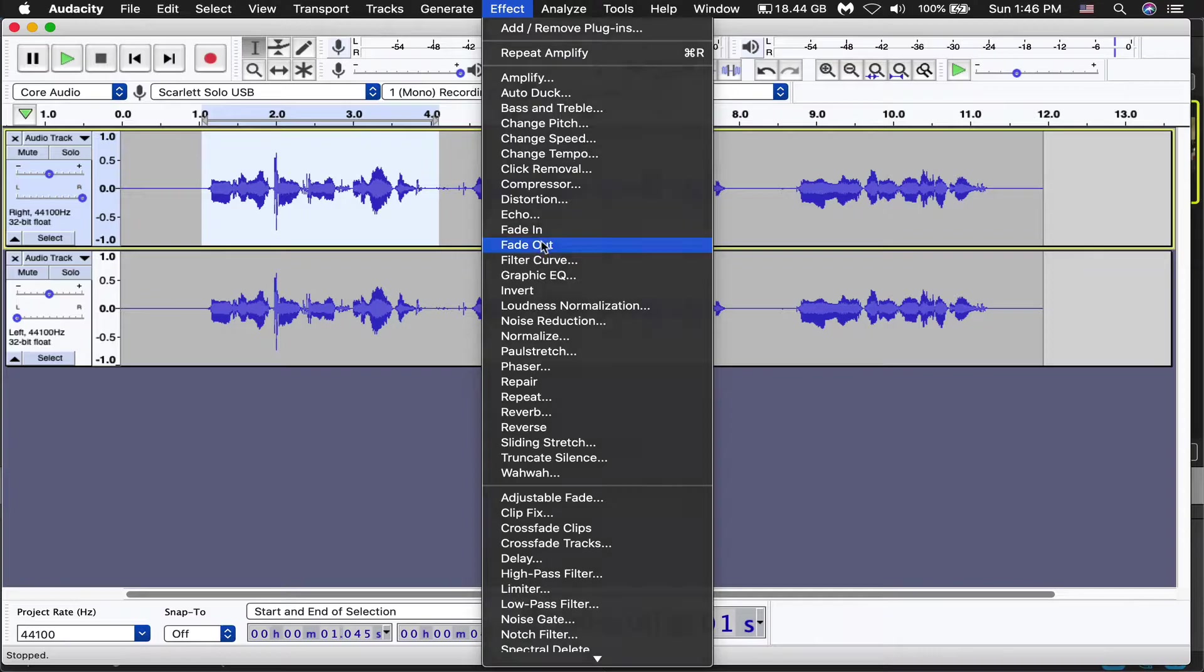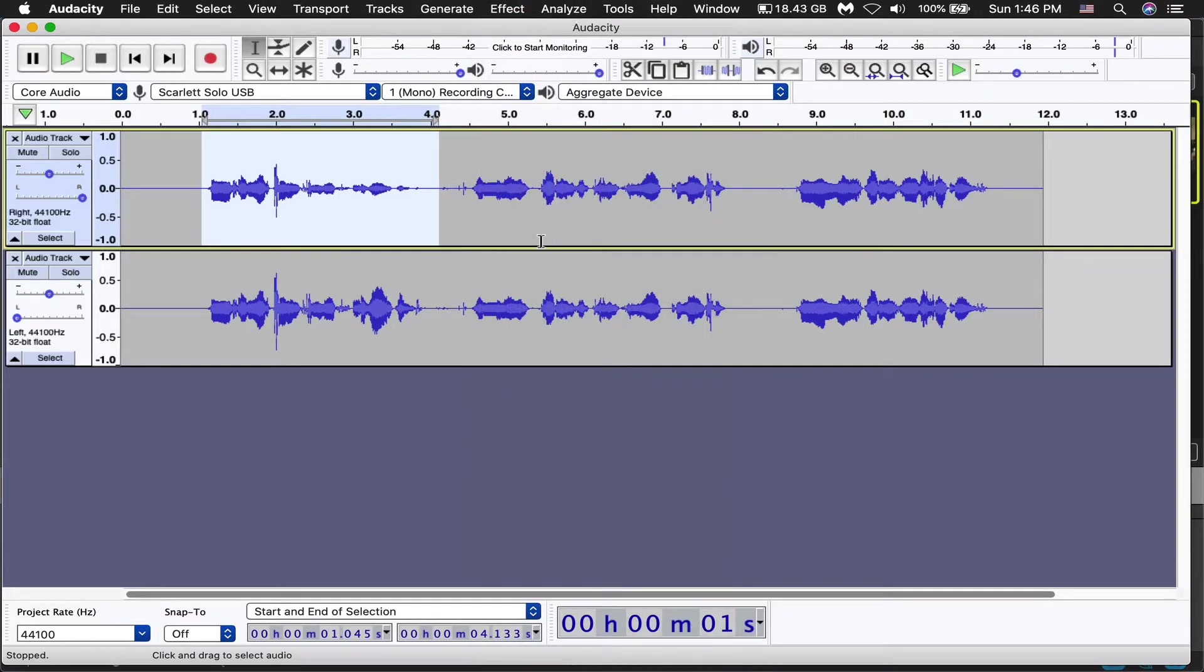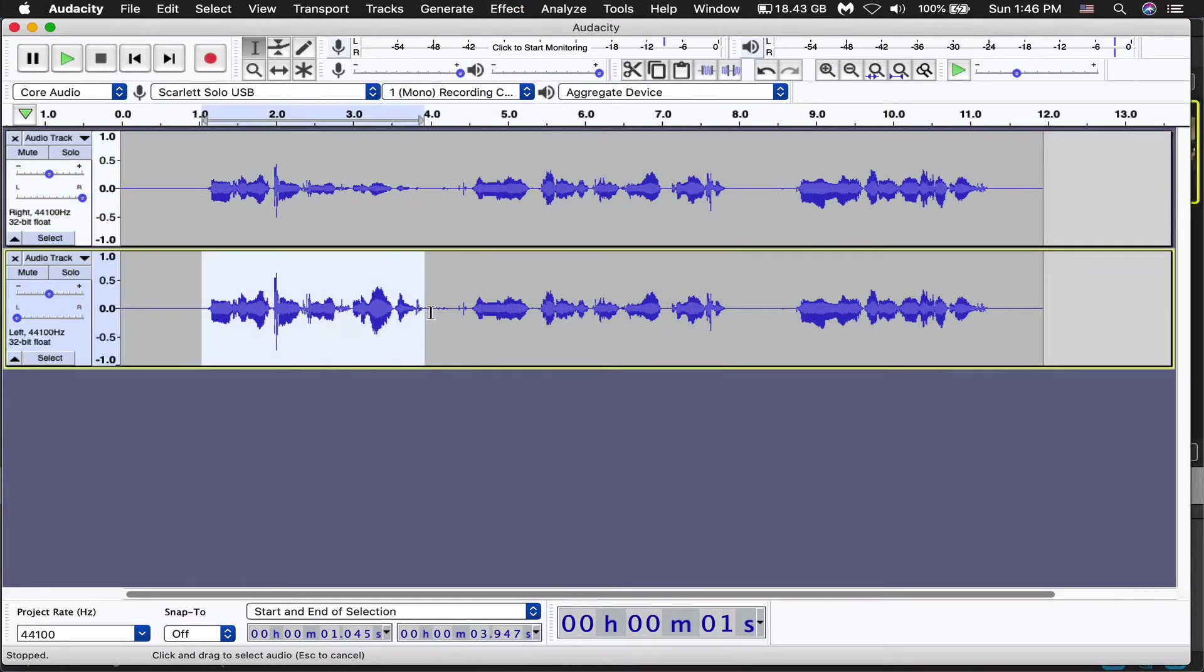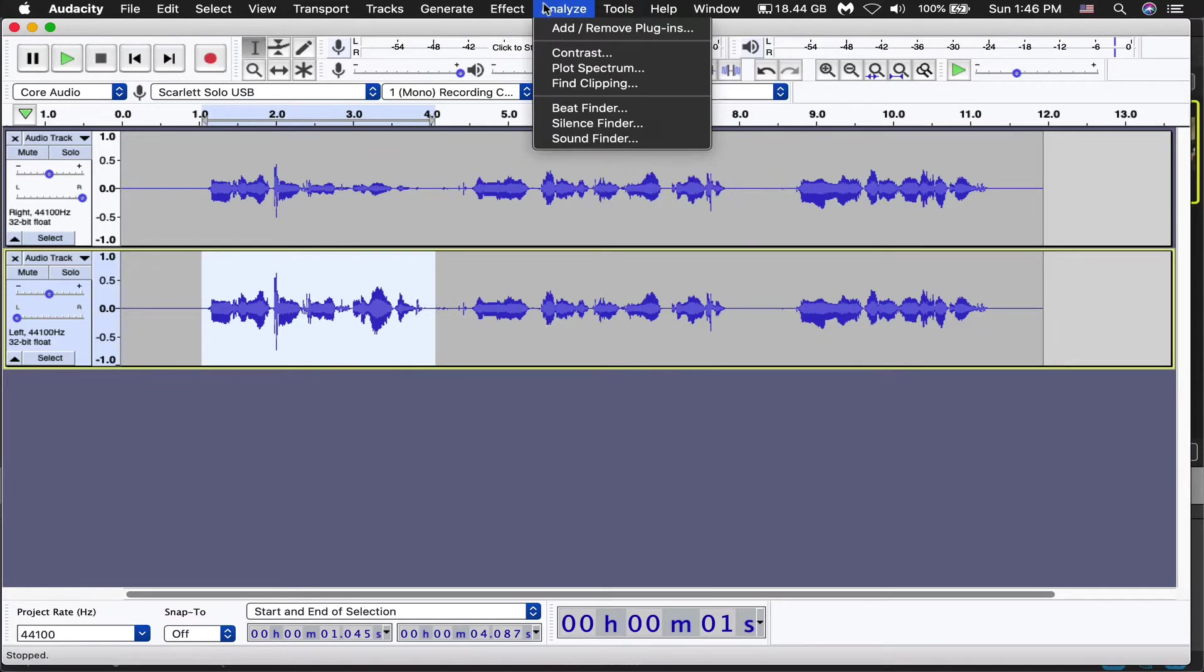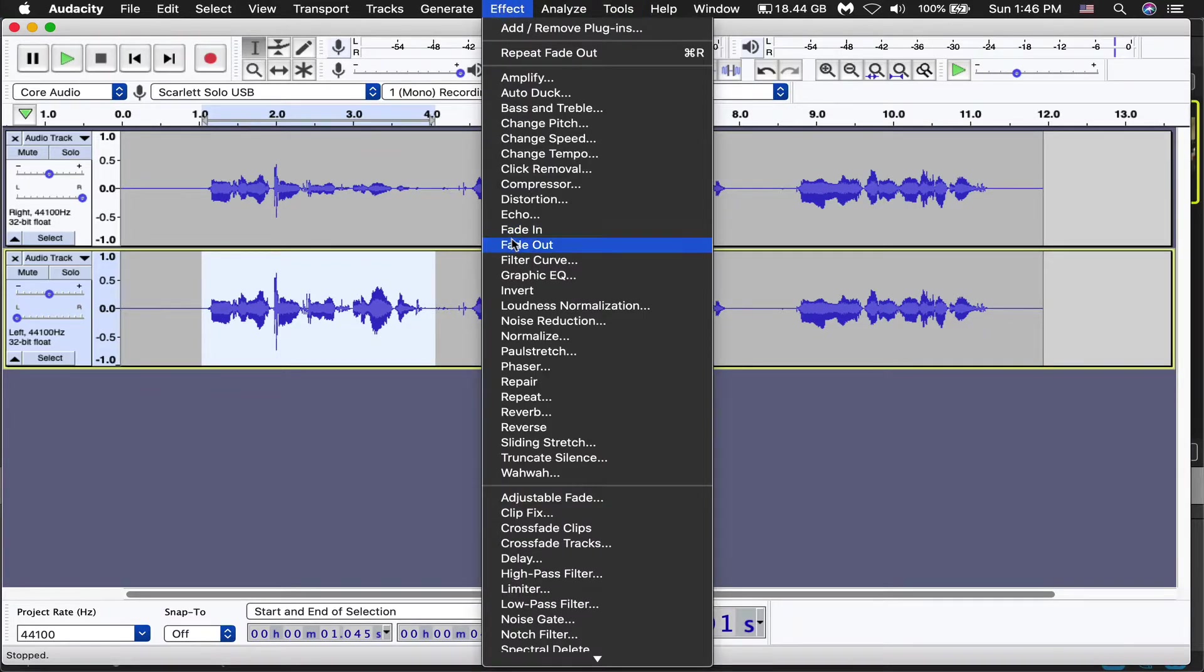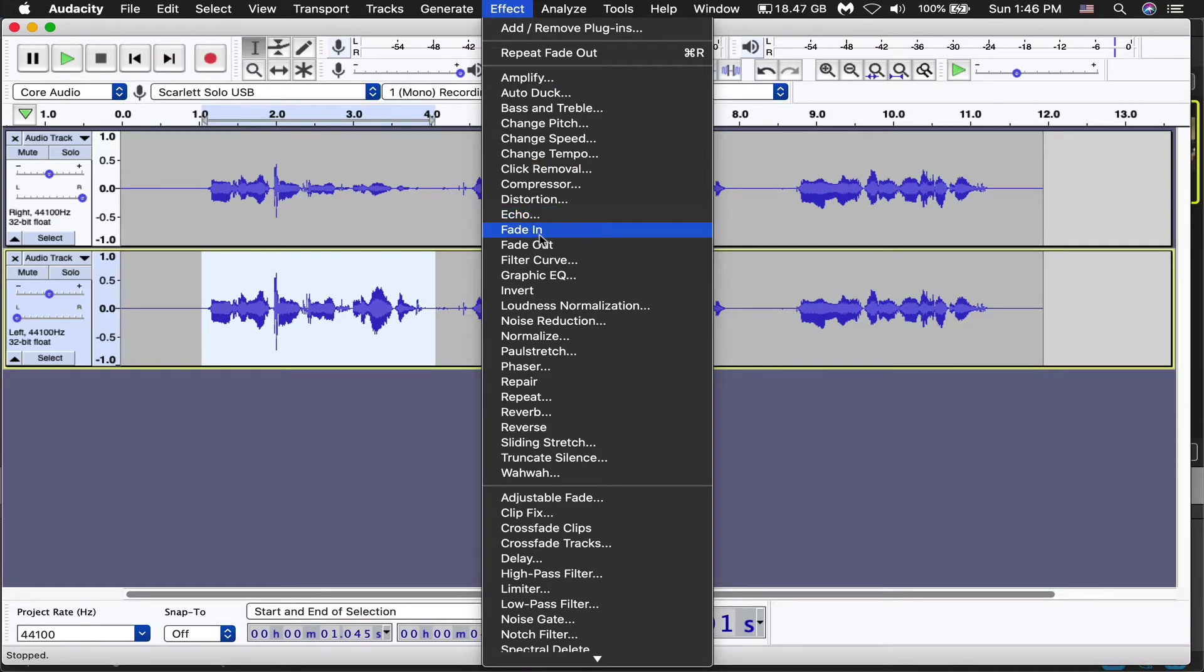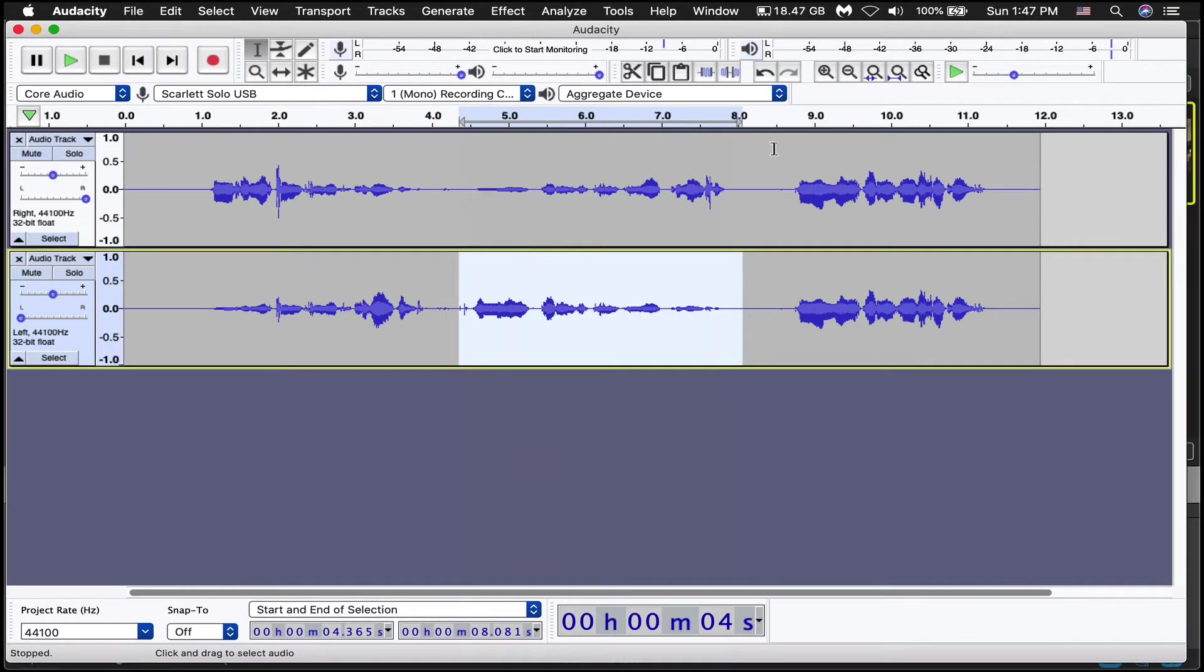So we're going to fade out. And then this one, we're going to highlight, and we're going to fade in by going up to effects, down, fade in. See if fade out's there, fade in's there. And then this last one, I'm just going to keep center so that we have a control or like a reference point.